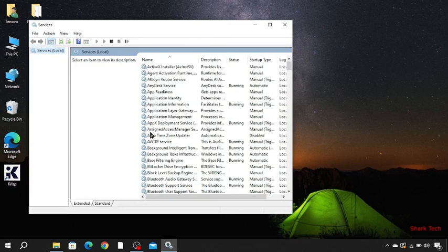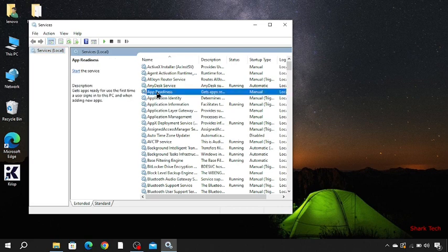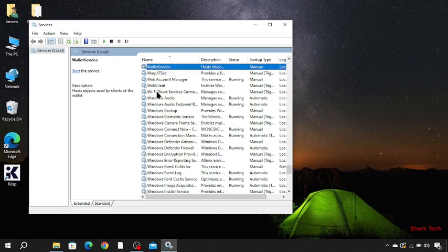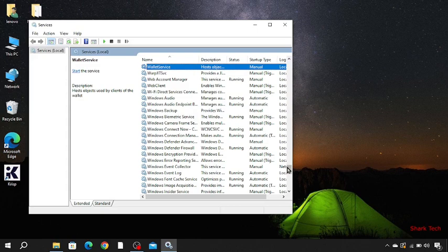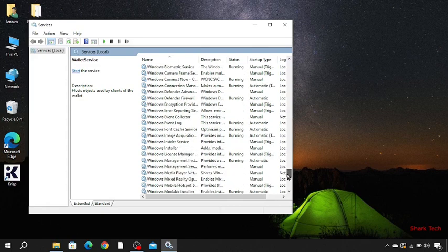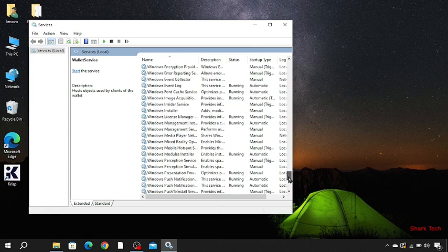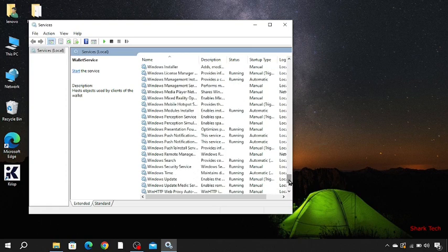Now select any application you want, such as this, and then press W. Now you have to look for Windows Update. Just scroll down, and here it is.